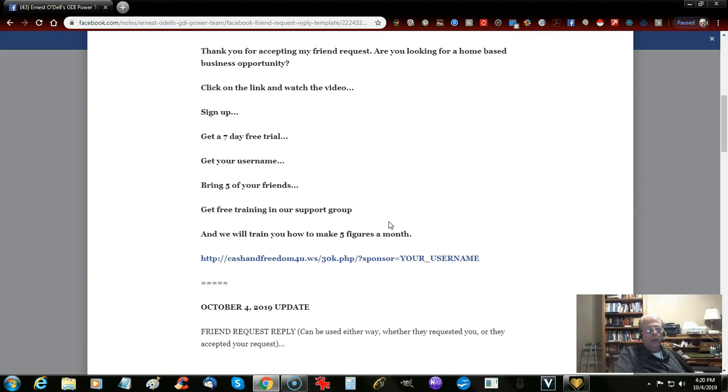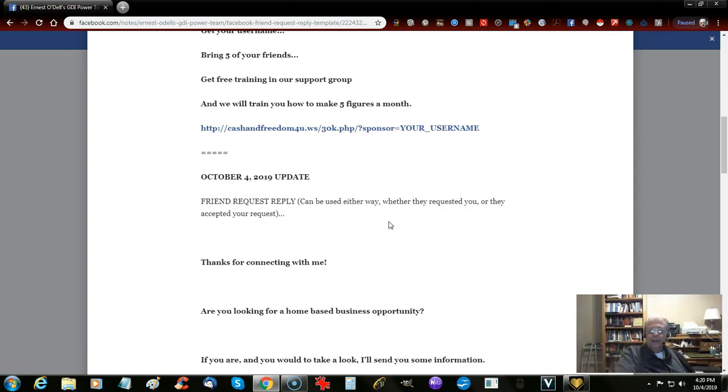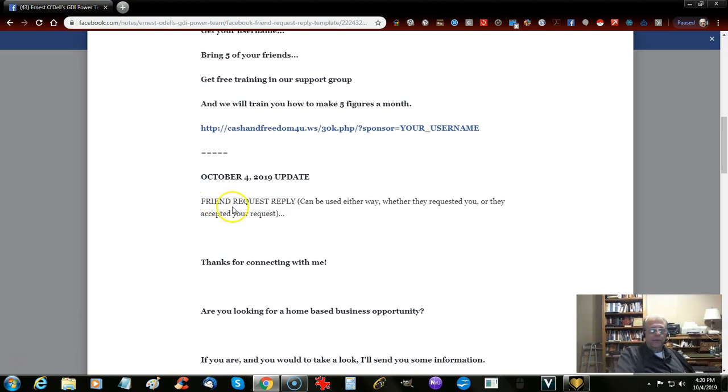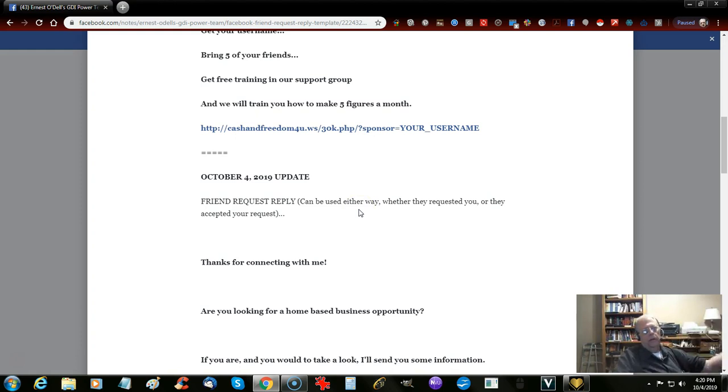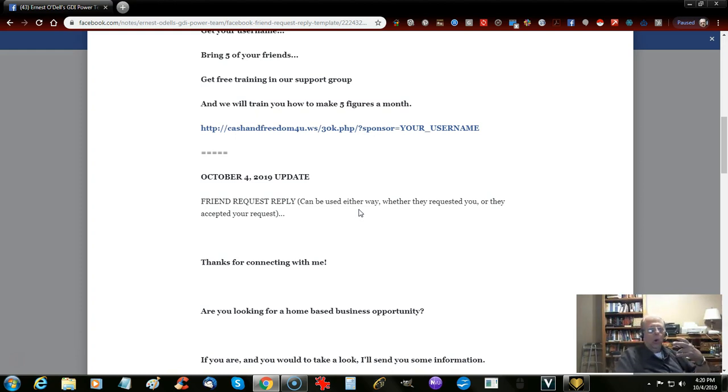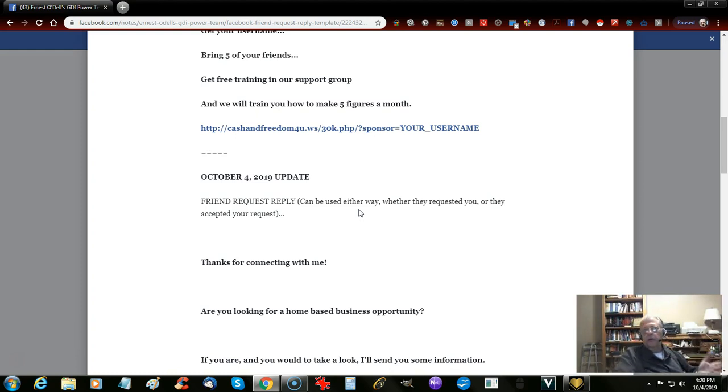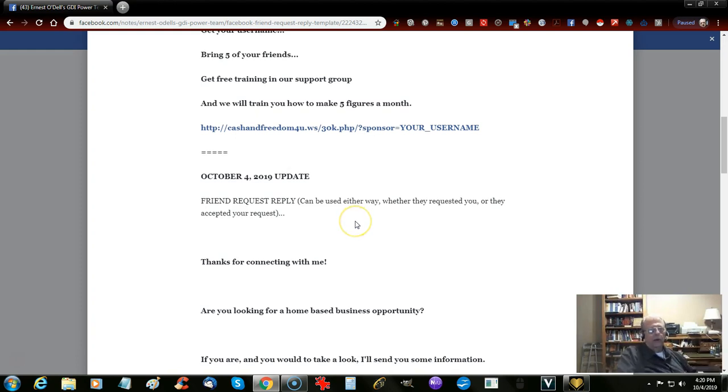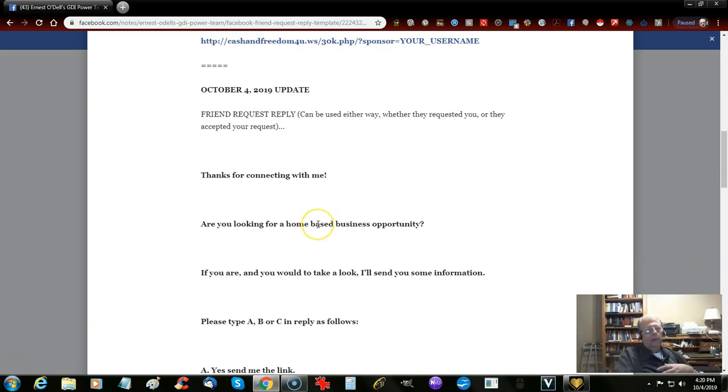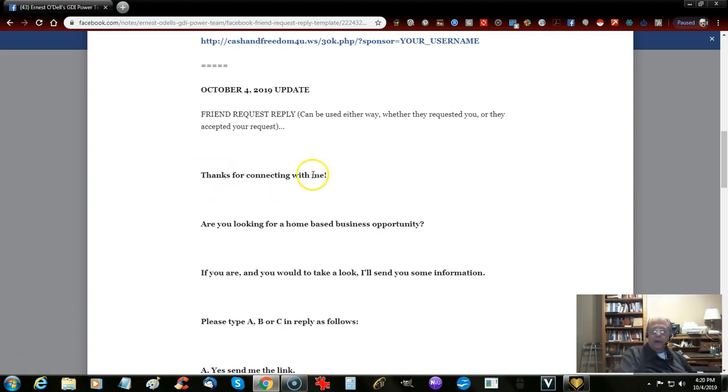What I did down here on the October 4th update today is a friend request reply. It can be used either way, you know, whether you request their friendship and they accept it, or they request your friendship and you accept them. It's kind of a generic reply.